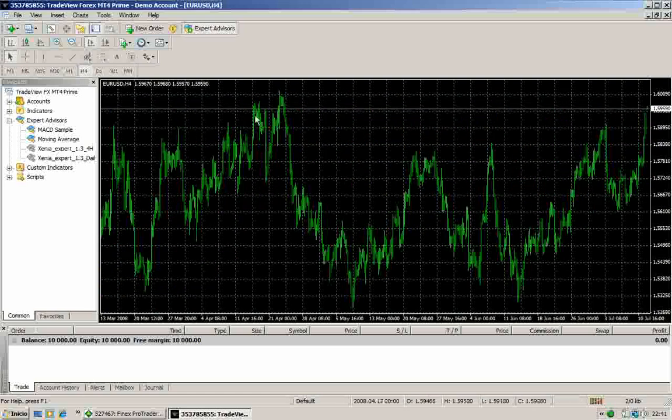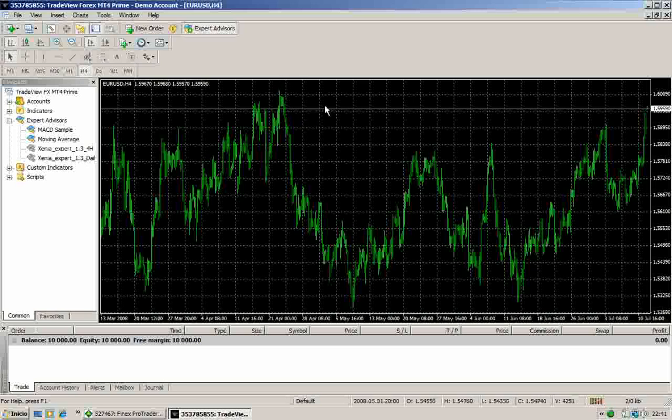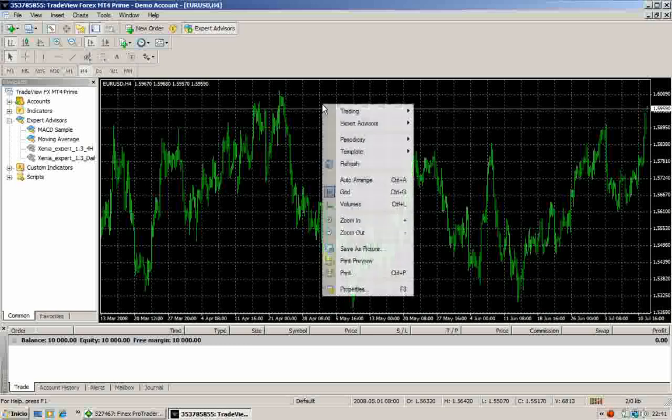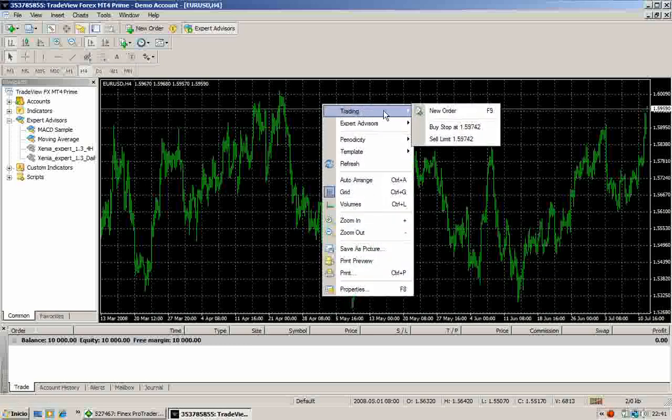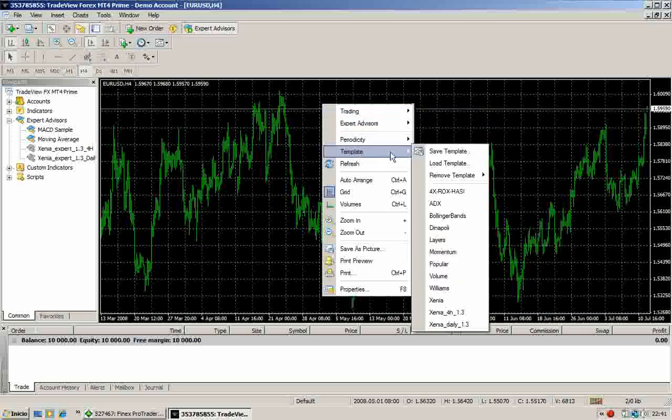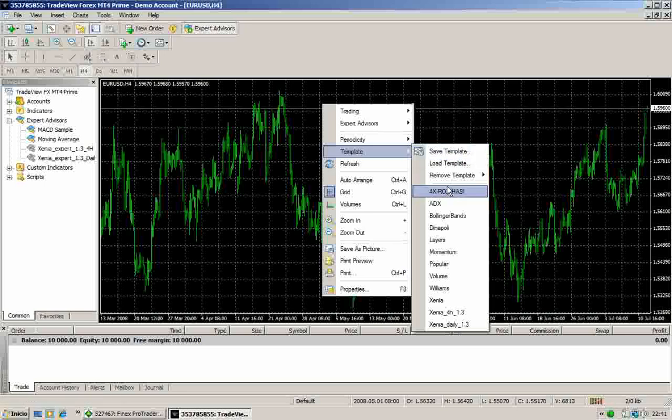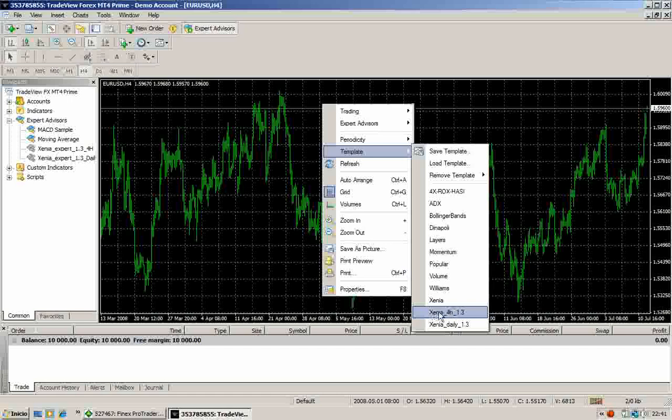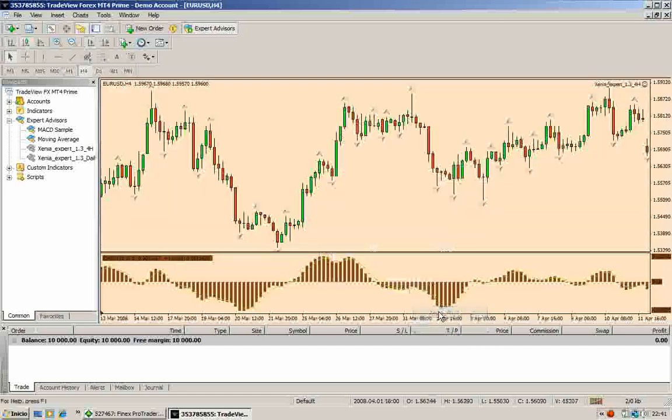The second thing is to click with the right button of the mouse. A window will appear and into the template option you will find different templates. Now you will choose that template that corresponds with the time frame that you have chosen before. As we choose a 4-hour chart, we click here in the Xenia 4-hour. Now we have successfully loaded the template.